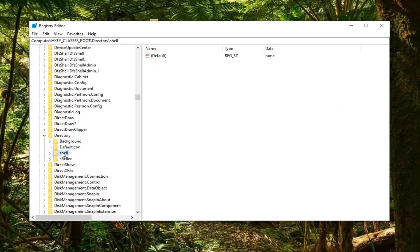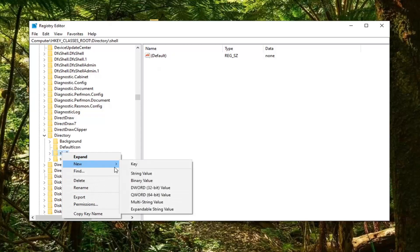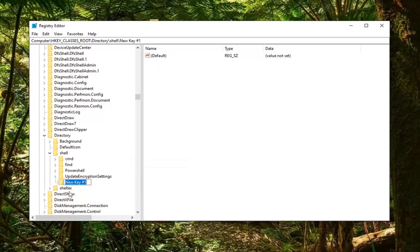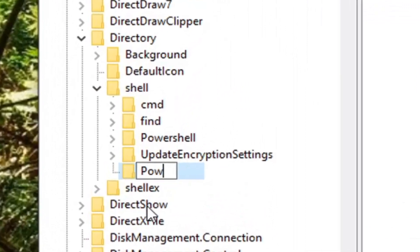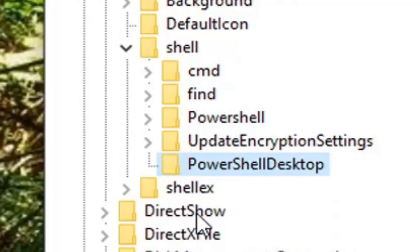Since you've selected the Shell folder, right-click on it, select New, then select Key. Name this key 'PowerShellDesktop' exactly as it appears on my screen — the P in Power, the S in Shell, and the D in Desktop should all be capitalized, with no spaces between any of the words. Hit Enter on your keyboard.